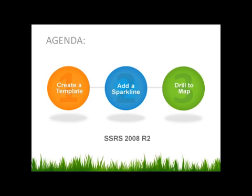We're going to learn how to create a template, we're going to use a report and add a sparkline to it for trending, and then we're going to drill into creating a map report.